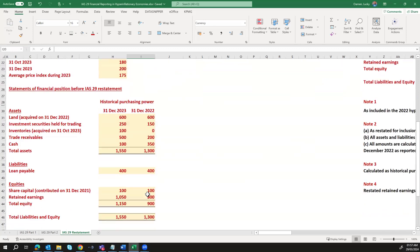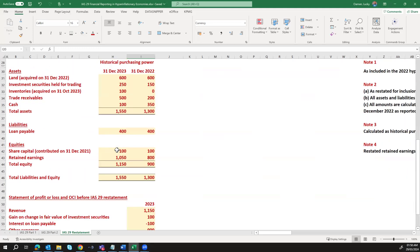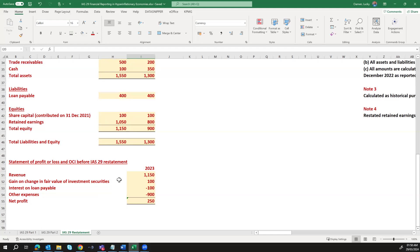We'll be given the financial statements before the restatement, showing the historical purchasing power as at 31st December 2023 and 31st December 2022. The statement of financial position includes land measured at cost, investment securities held for trading, inventories acquired on 31st October 2023, trade receivables, cash, loans, and equity — share capital contributed on 31st December 2021 of 100, retained earnings, and total equity and liabilities. We also have the profit or loss and OCI before restatement, including revenue of 1,150, gain on changes in fair value of investment, interest on loan payable, other expenses, and net profit.